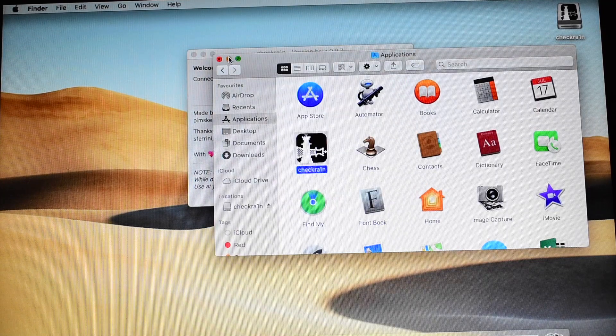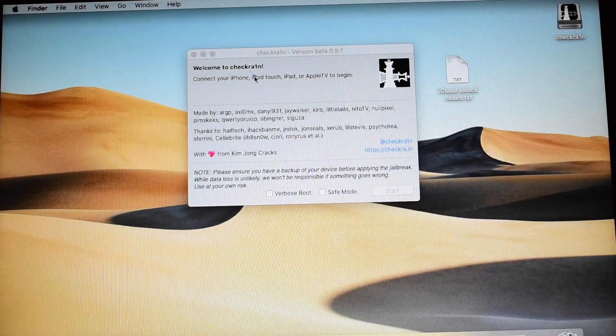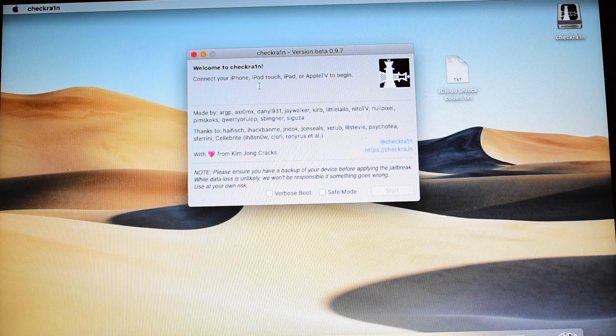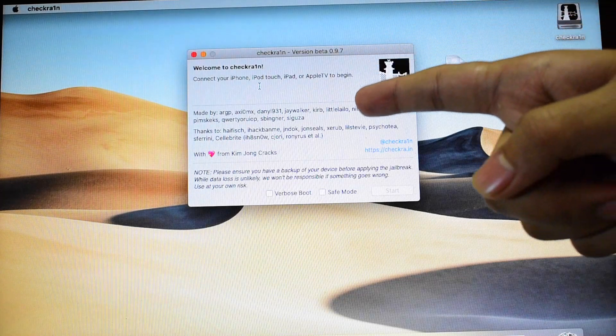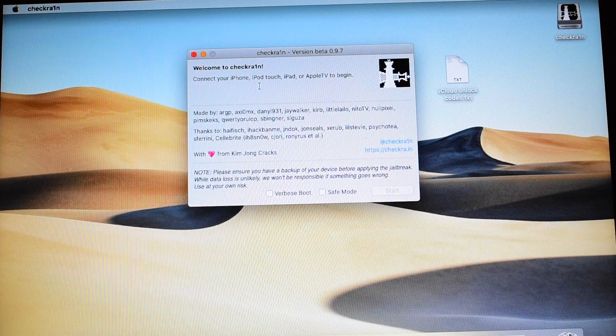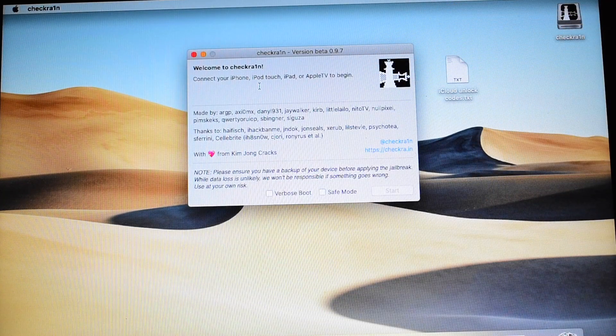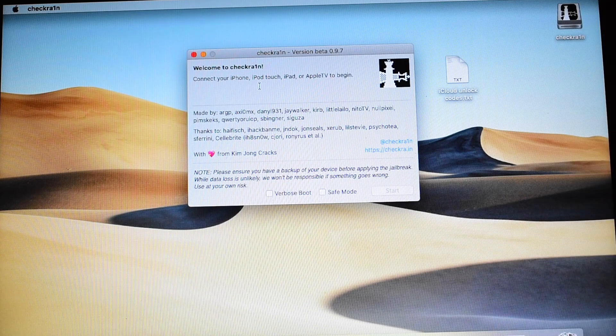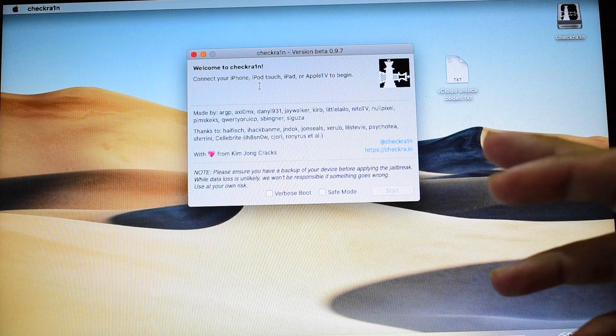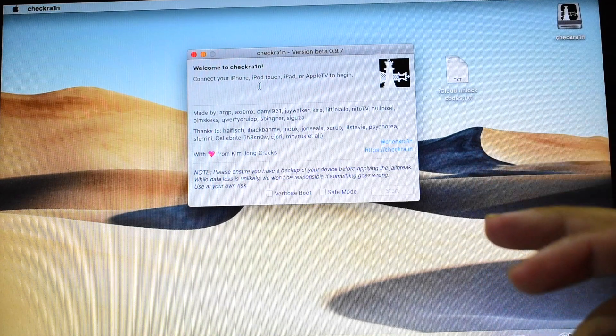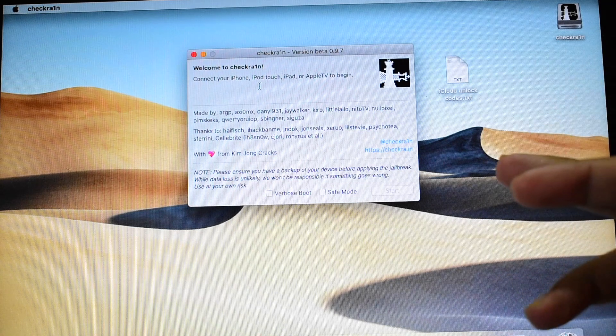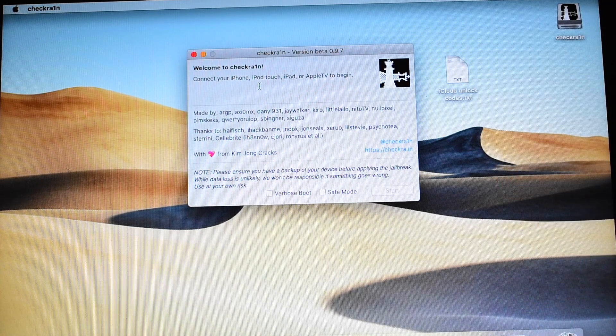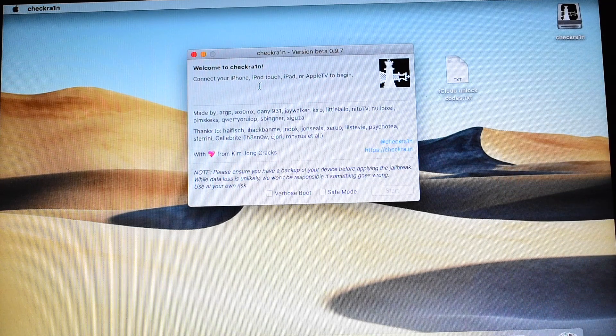Let me minimize this. So yes, you can now see that the Checkra1n jailbreaking tool is successfully installed on your Mac. So this is how you basically install Checkra1n onto your Mac. And you have to approve the security caution which shows there.